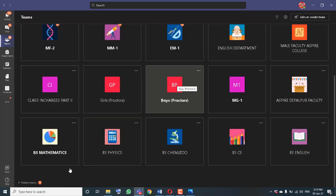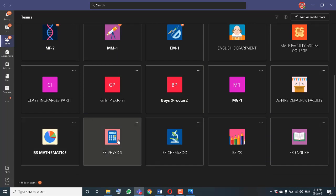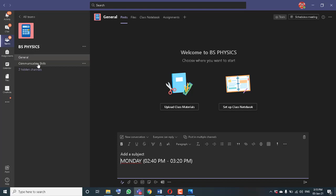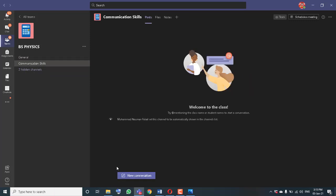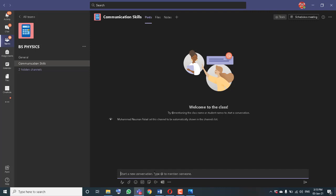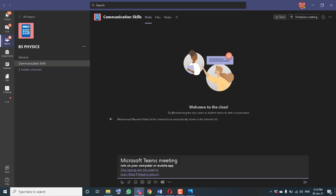Now go to BS Physics, where my Communication Skills channel is created. I will schedule the meeting there by going to a new conversation and pasting the copied link.